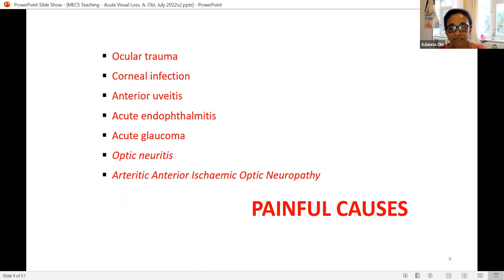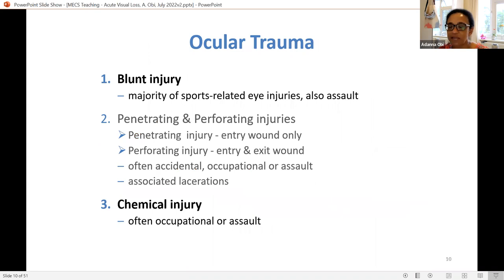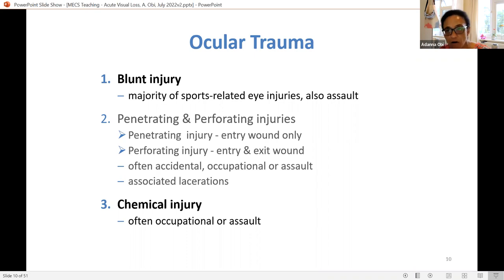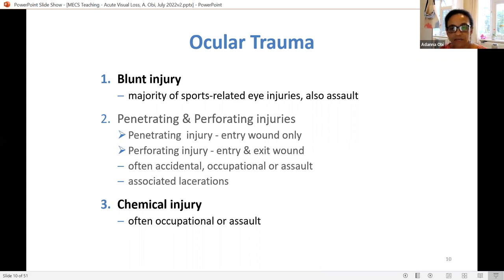Moving to common causes of acute visual loss, starting with painful causes. Trauma is unlikely to present to a high-street optometrist, but in a MECs or eye casualty setting you'll see blunt injuries and occasionally chemical injuries. Most blunt injuries are sports-related but can be from assaults. Chemical injuries are quite often occupational but can also be from assault.